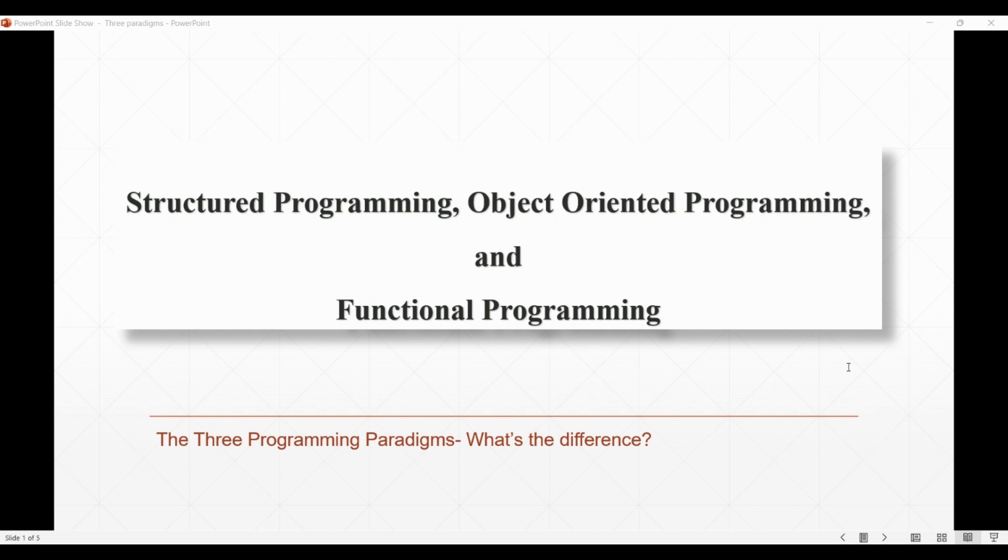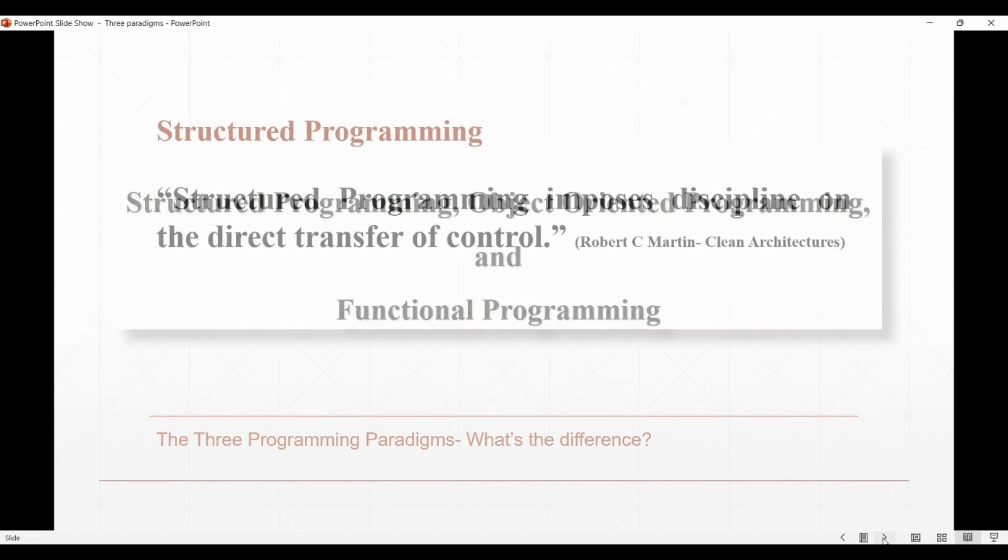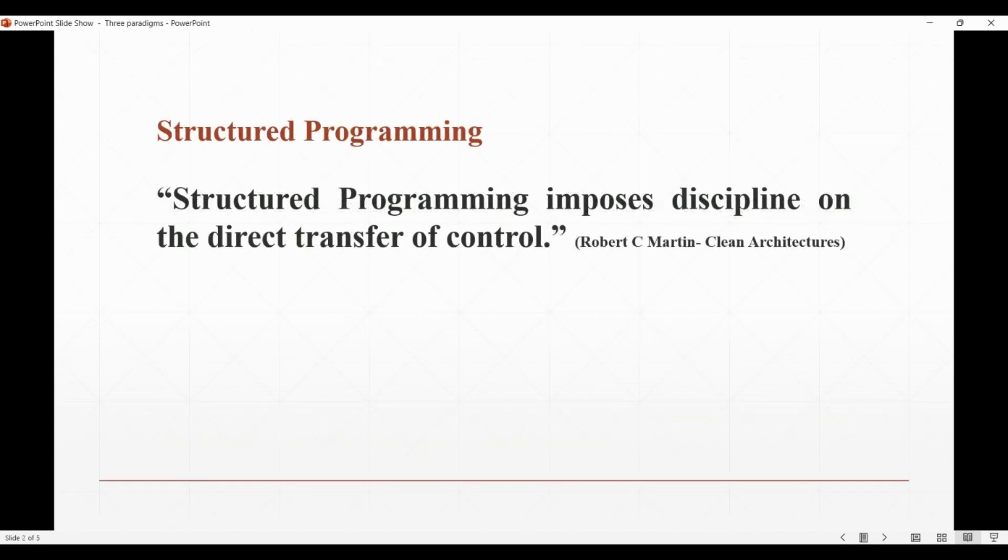The three paradigms of all time: structured programming, object-oriented programming, and functional programming. Structured programming, in one-line definition as given by Robert C.